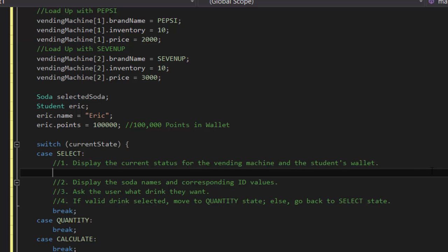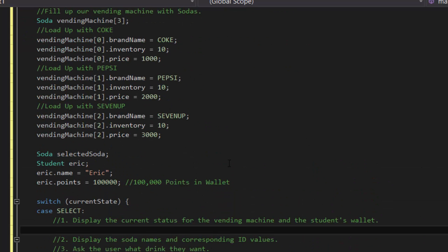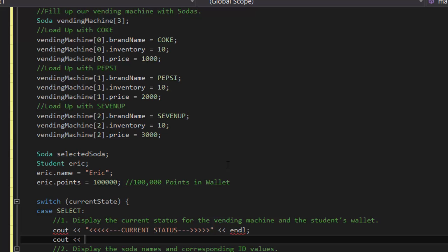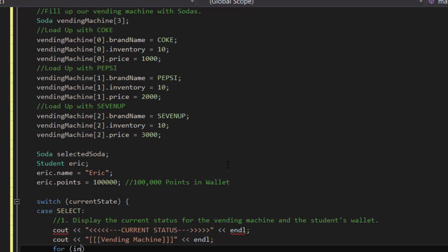In order to display the information for the vending machine and the student's wallet, we're going to do several lines of cout and use a for loop. First, let's cout 'current status' and then endl. Then cout 'vending machine' and endl. And then we'll use a for loop: for i = 0, i < 3, i++. You can make the i less than be the size of the array to make it dynamic, but for this case since we're just dealing with three items, we'll just hard-code the value.